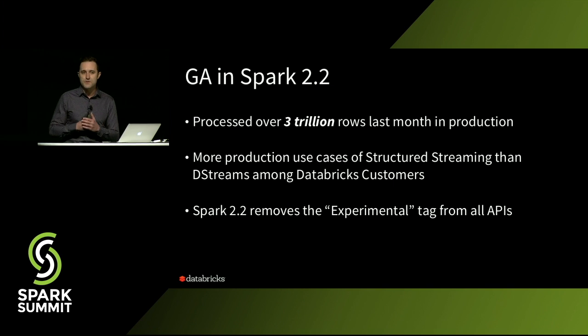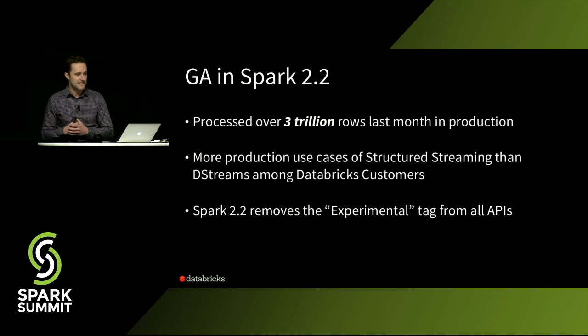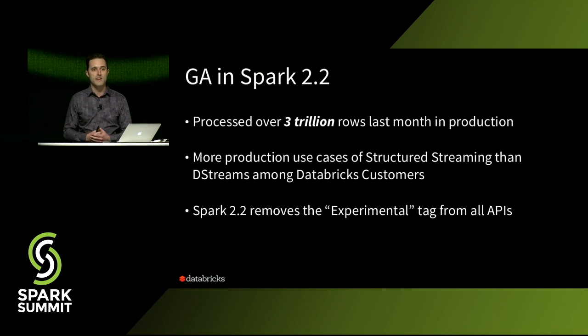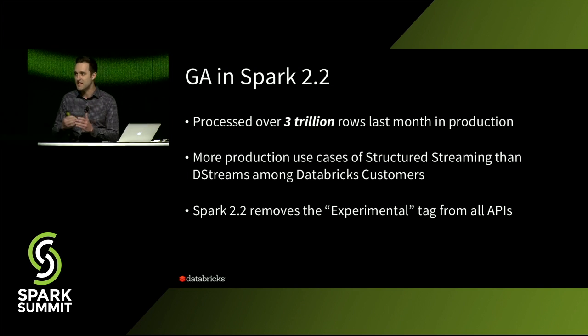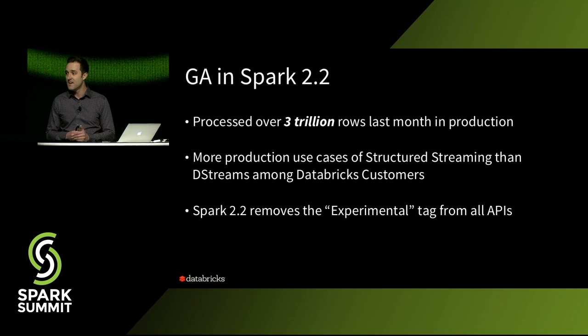Now, like I said, we only introduced this a year ago. But I'm really excited today to say that we're officially going to be marking the structured streaming engine as GA as part of Spark 2.2.